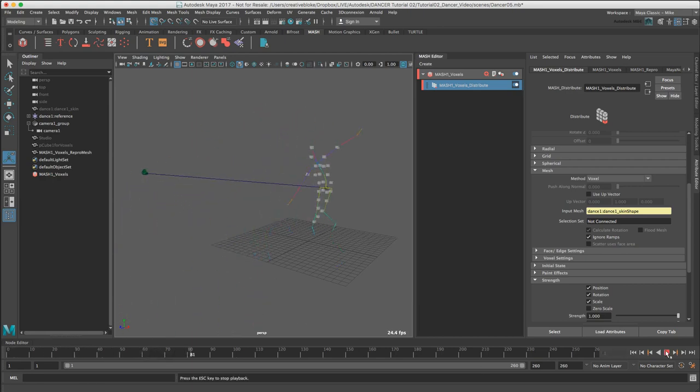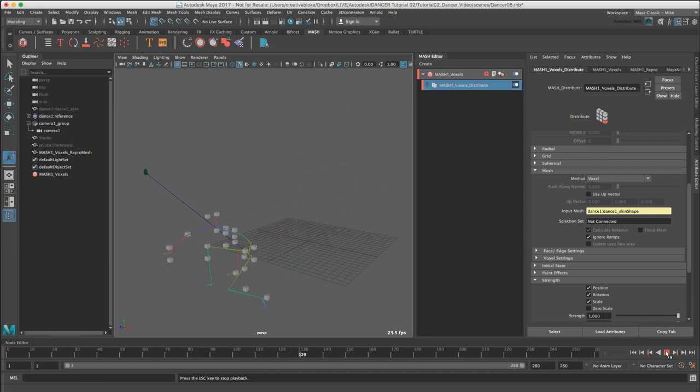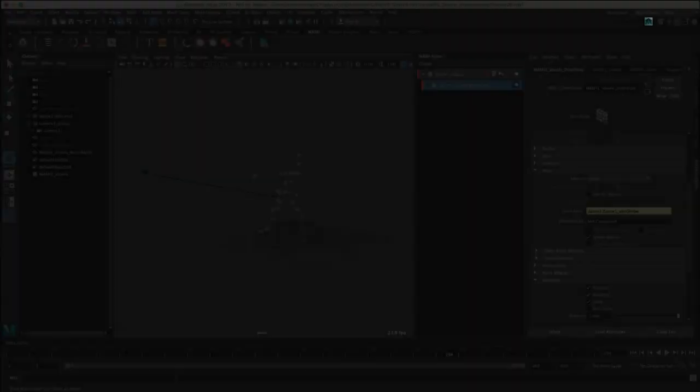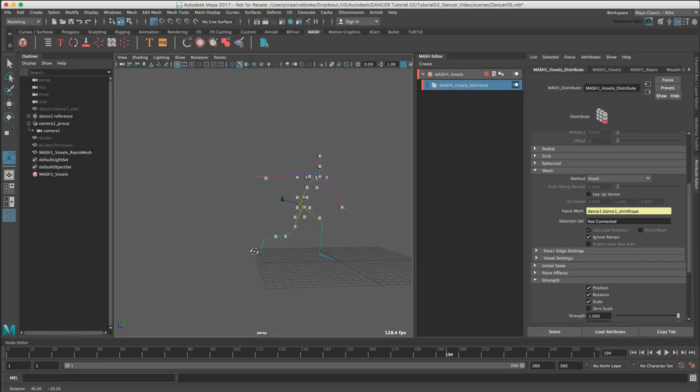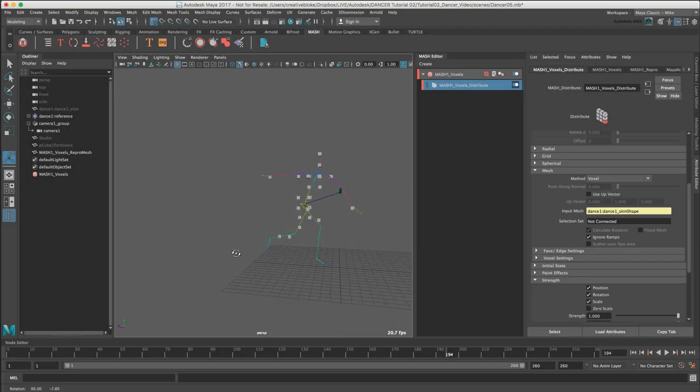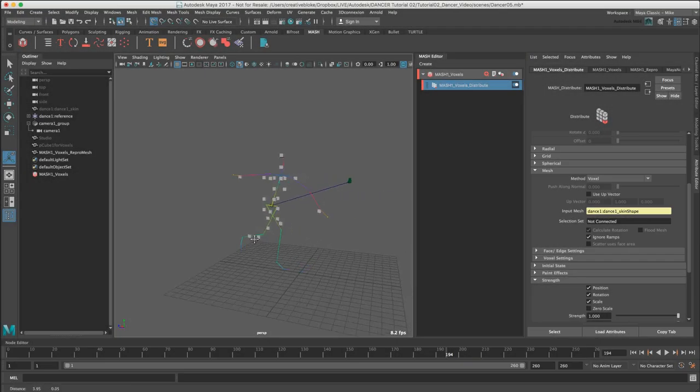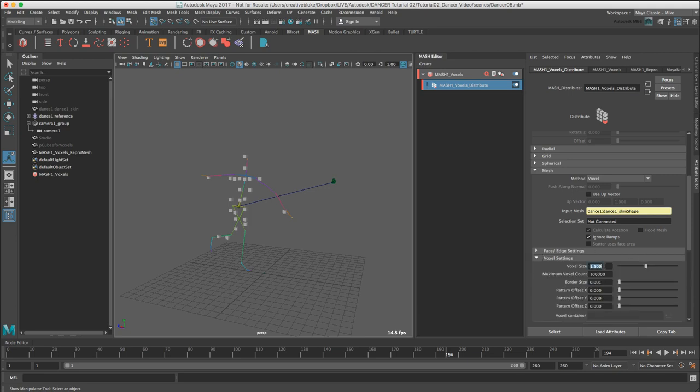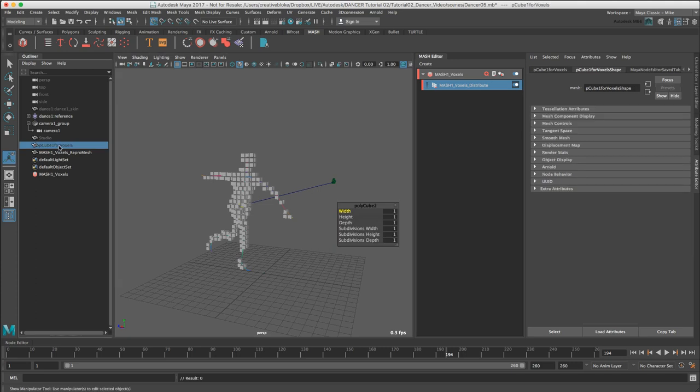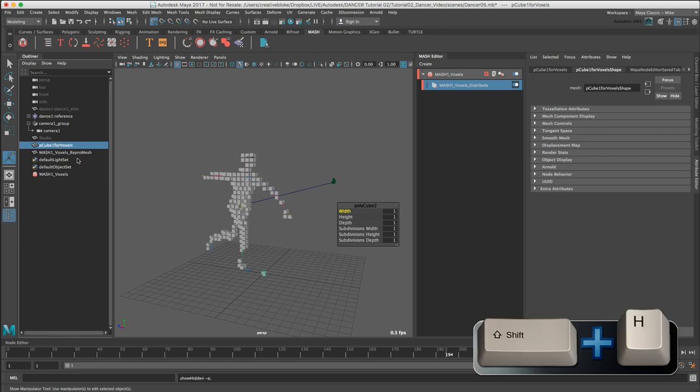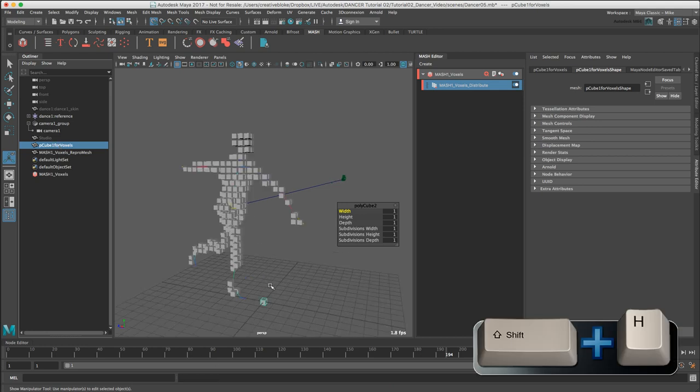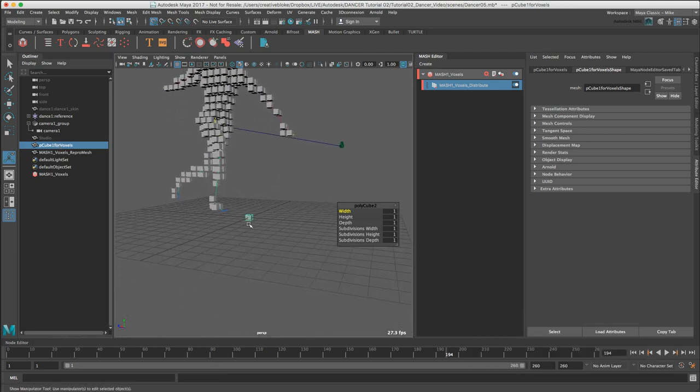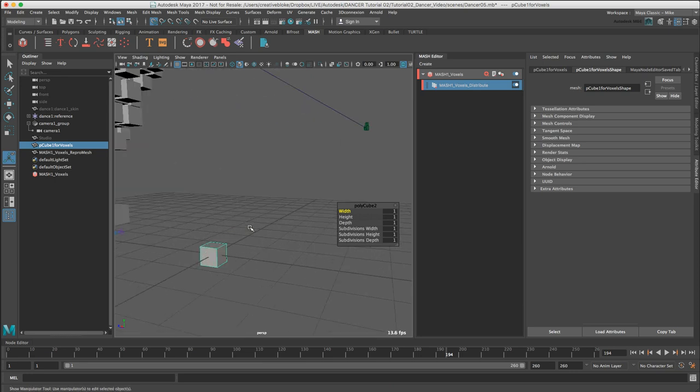This would be nigh-on impossible to do in Cinema 4D without the use of a third-party plugin. Now that we can see that, let's just change our voxel settings. Let's change our voxel size to 0.631, that's much better. We're going to go back and select our P3 for Voxels, press Shift H to unhide it, and remember it was Control H to hide it.